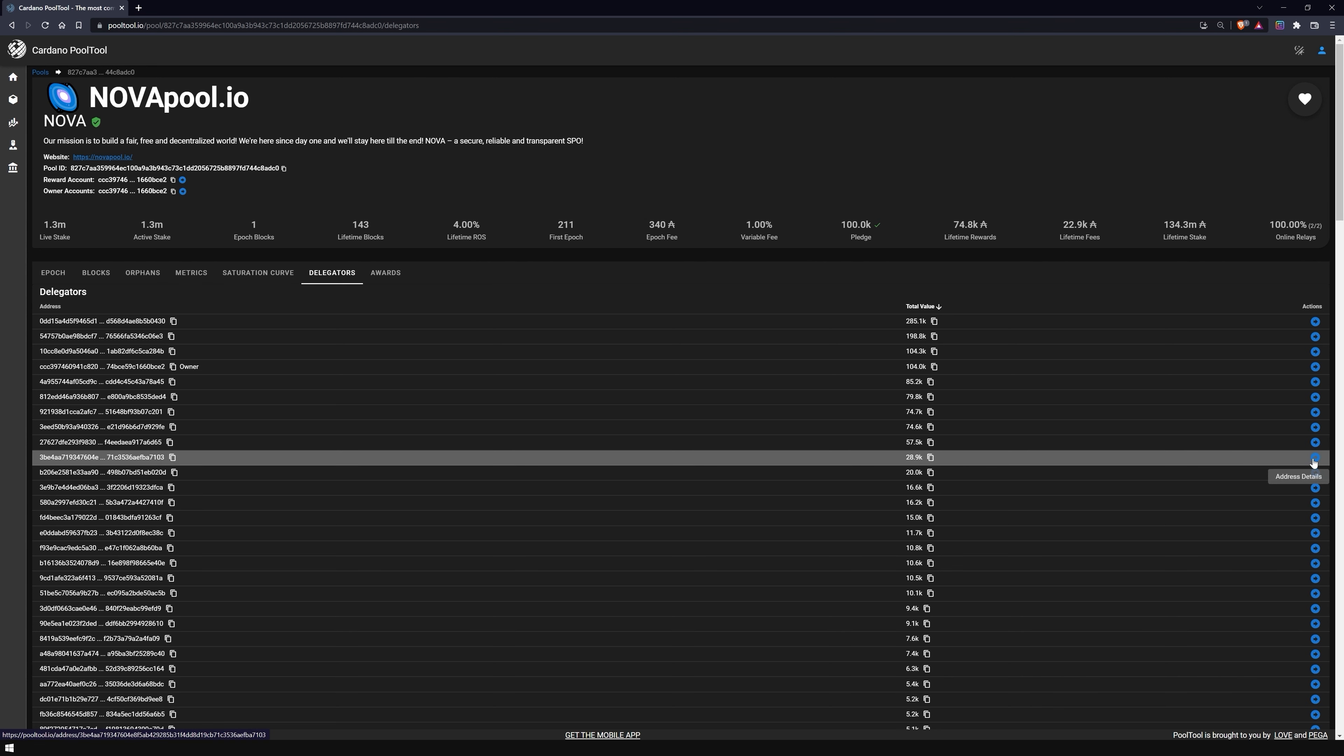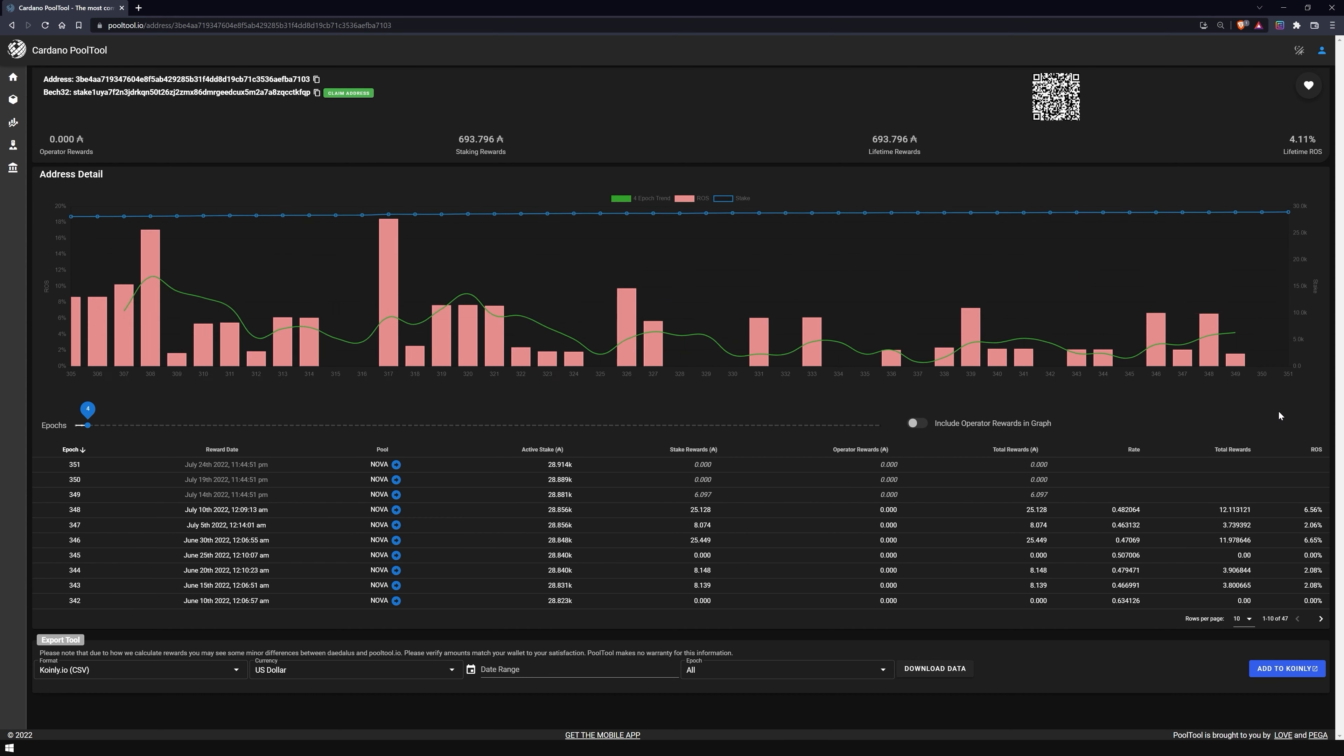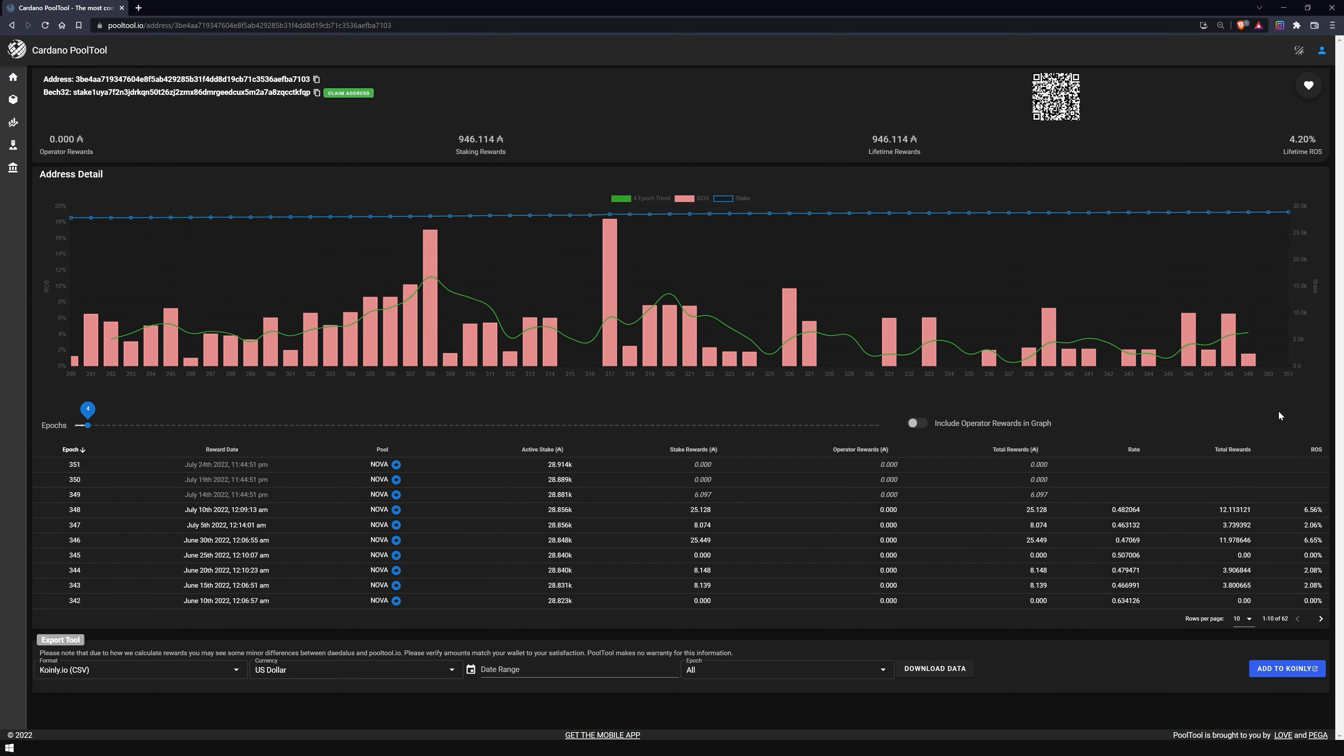If you click on the blue arrow, you will see the delegation history of the stake address. Under Address Details, Pool Tool lists information about how high your stake was, and how many rewards you have received during which epoch.